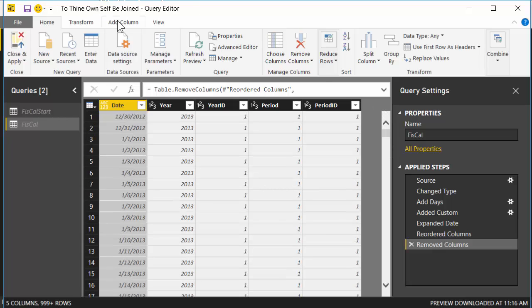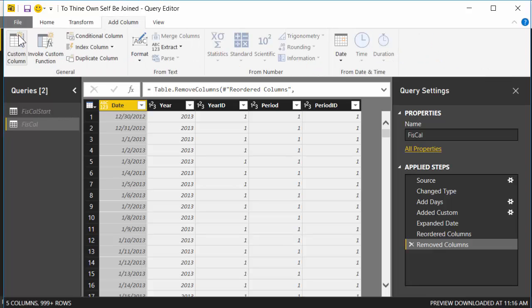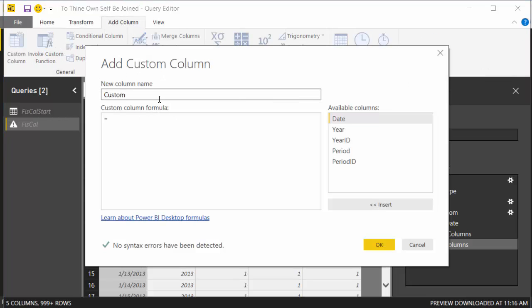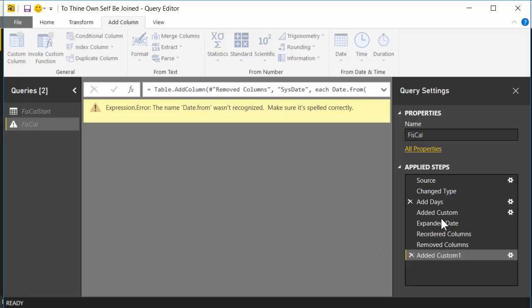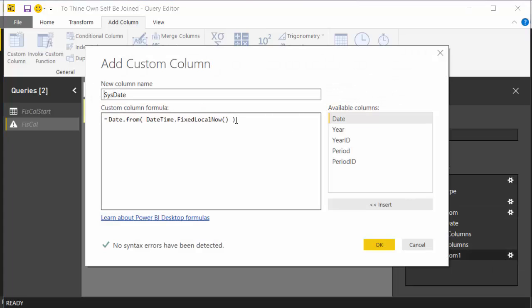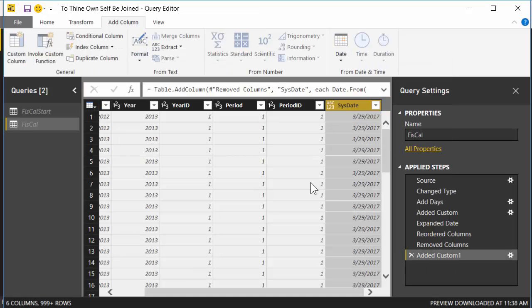First step, we're gonna go to add column. We're gonna add a custom column. And we're gonna call it sysdate. And it's the date right now, as in the date whenever we execute this query. So if we execute it, or if we've refreshed the data at 4 in the morning, it's the date at 4 in the morning, which is today. So we're gonna do a DateTime.FixedLocalNow. I use this function all the time. It returns the current system date time. But we don't want the date time, we just want the date part. So we're gonna do a Date.From, and wrap around the whole thing. M is case sensitive. We have to change that F to an uppercase. And hit OK. Boom, there we go. I'm recording on the 29th of 2017.